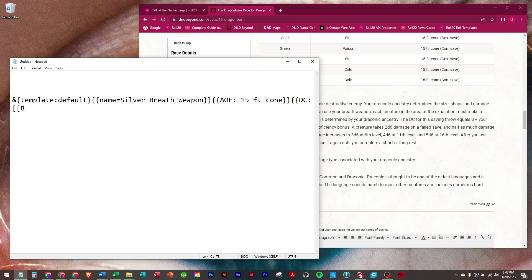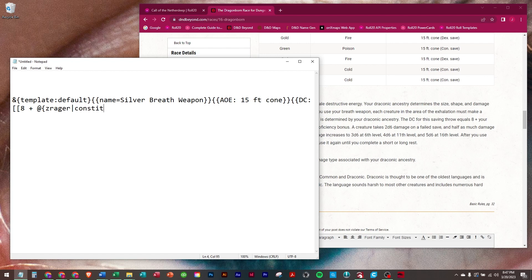So 8 plus, and we're going to go get Zreger's constitution underscore mod.